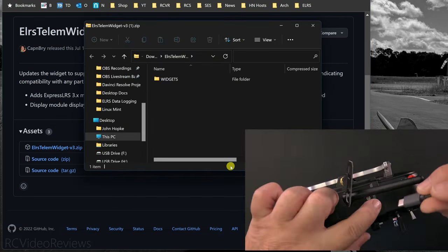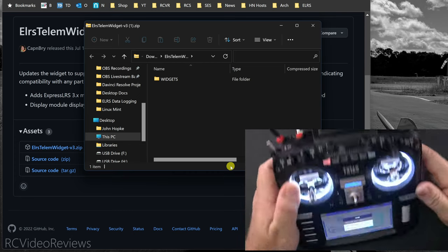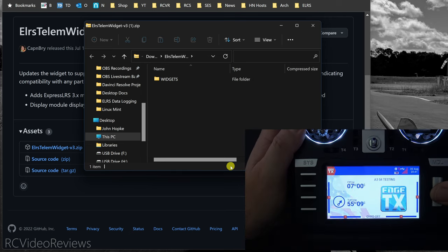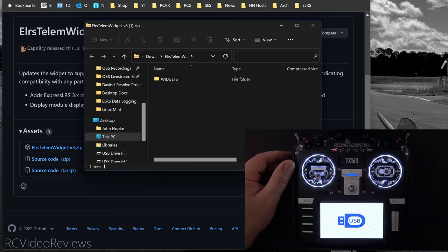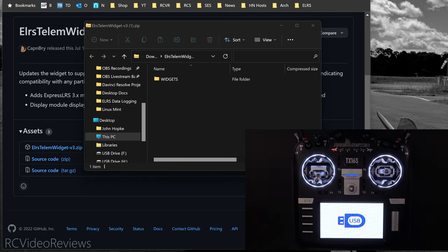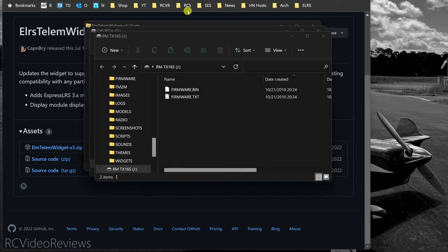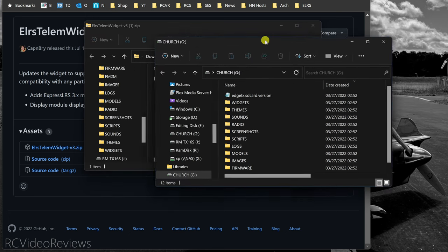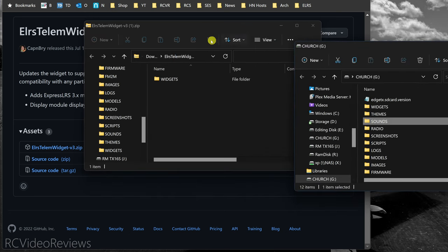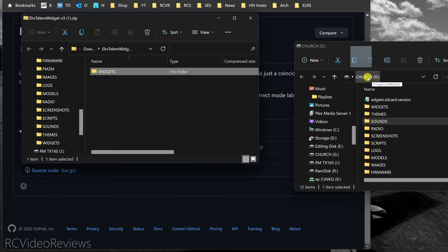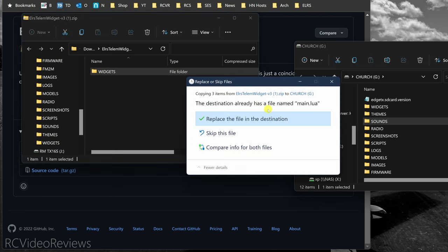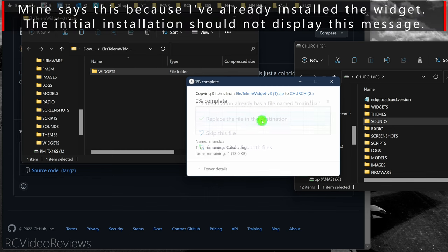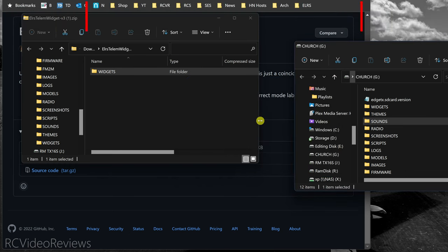With the zip file downloaded, go to the radio and connect your USB-C cable to the top of the radio. On the screen you'll be presented with three options — click the middle one that says USB Storage. On your computer, a couple of screens will pop up offering the ability to write to your SD card. Close the one with firmware bin and text files, and that'll leave you with the SD card structure on the radio. Just grab the widget folder and drag it right over to your SD card. It'll ask if you want to replace the existing main.lua file — click Replace, and that installs the widget.